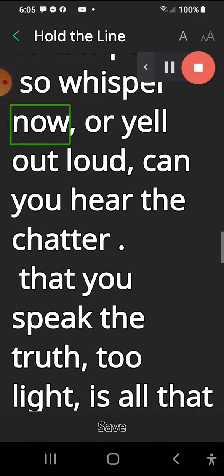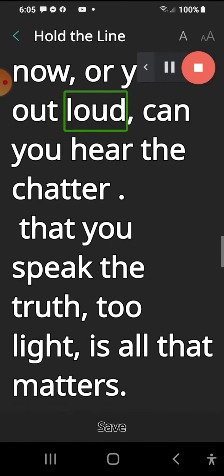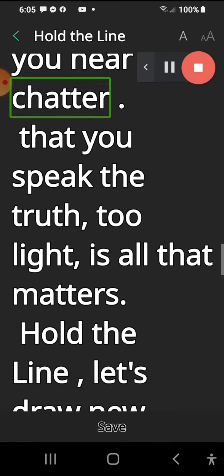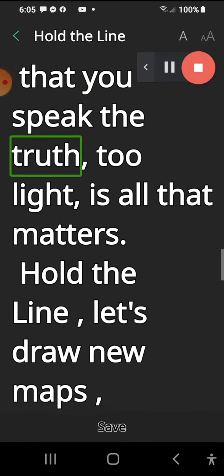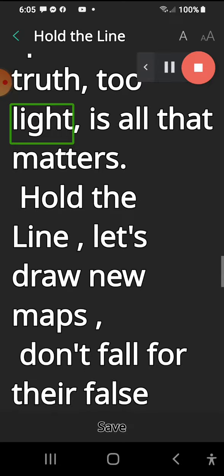So whisper now or yell out loud, can you hear the chatter? That you speak the truth to light is all that matters.